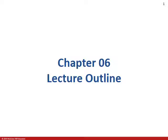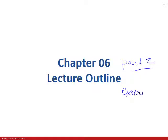Hi, Ms. Nikki here. Welcome to chapter 6 part 2. We're going to talk about exocrine glands, and then we'll talk a little bit about some clinical integumentary issues, and then we'll close talking about developmental and tissue repair.